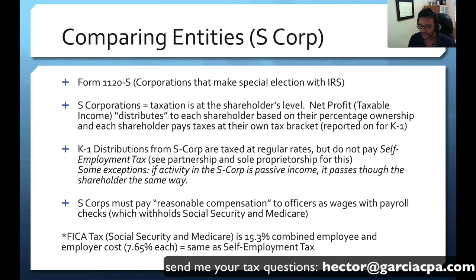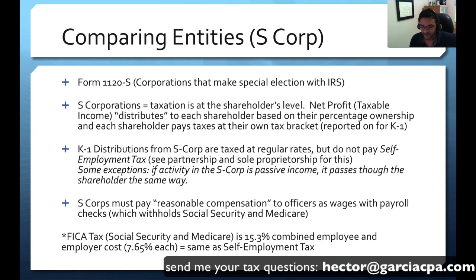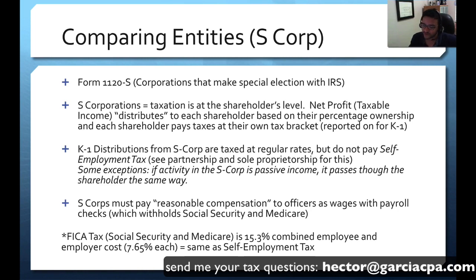The IRS wants to make sure that S-Corps are not used to circumvent the self-employment tax system. What the IRS really wants is a reasonable amount of compensation dedicated to wages for S-Corps, so they withhold Social Security and Medicare. The reason most people want to avoid it is because Social Security and Medicare — or the FICA tax — is 15.3%. Anyone that owns a partnership or an S-Corp would love to avoid that 15.3% tax, which is above and beyond income tax. So the IRS wants to make sure that at least some compensation goes through payroll to collect Social Security and Medicare withholding.